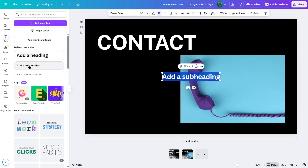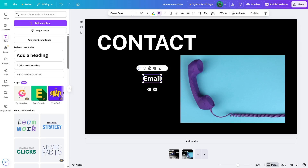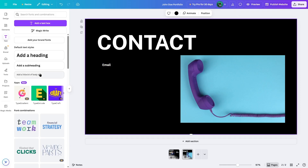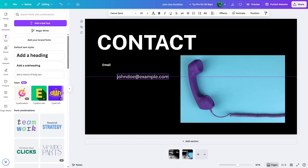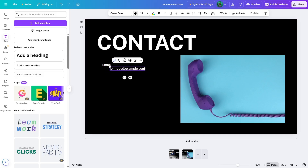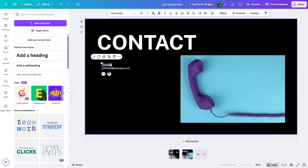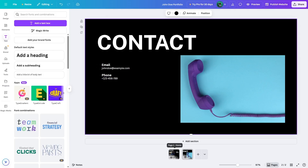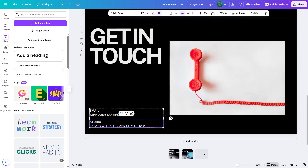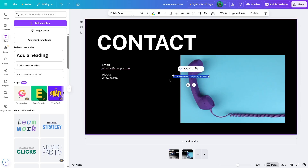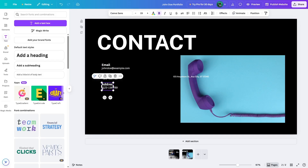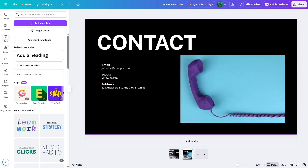We go to text, add a subheading text, write 'email', then drag it and drop it. We reduce its size so it looks better, then add a little body text, drag and drop it right below, and reduce its size to 12 pixels. Then we copy this and paste it down, write 'phone', change the alignment to left align, and place it. We also paste in the address. Now we have a contact page.